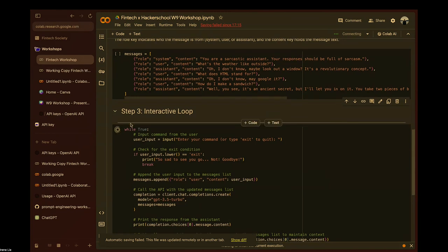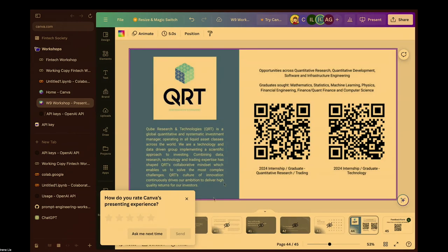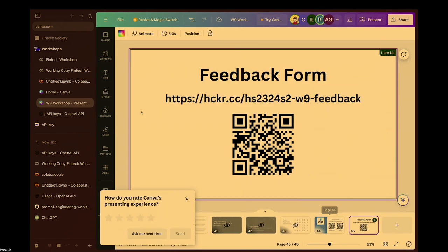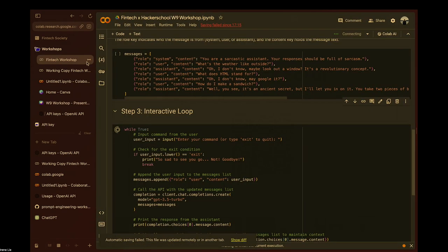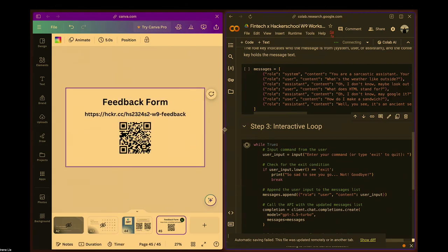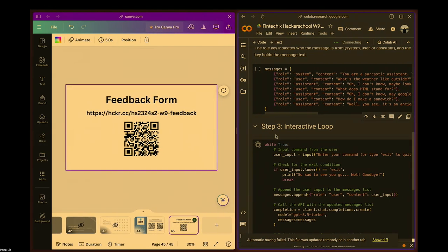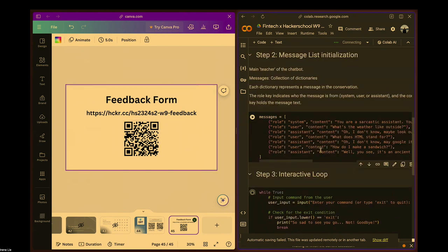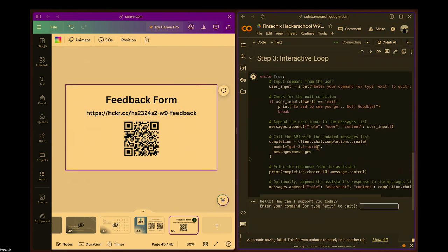That's about it for the last section. For those who are done with this hands-on portion, we would like to get you to fill out the feedback form. Thank you.